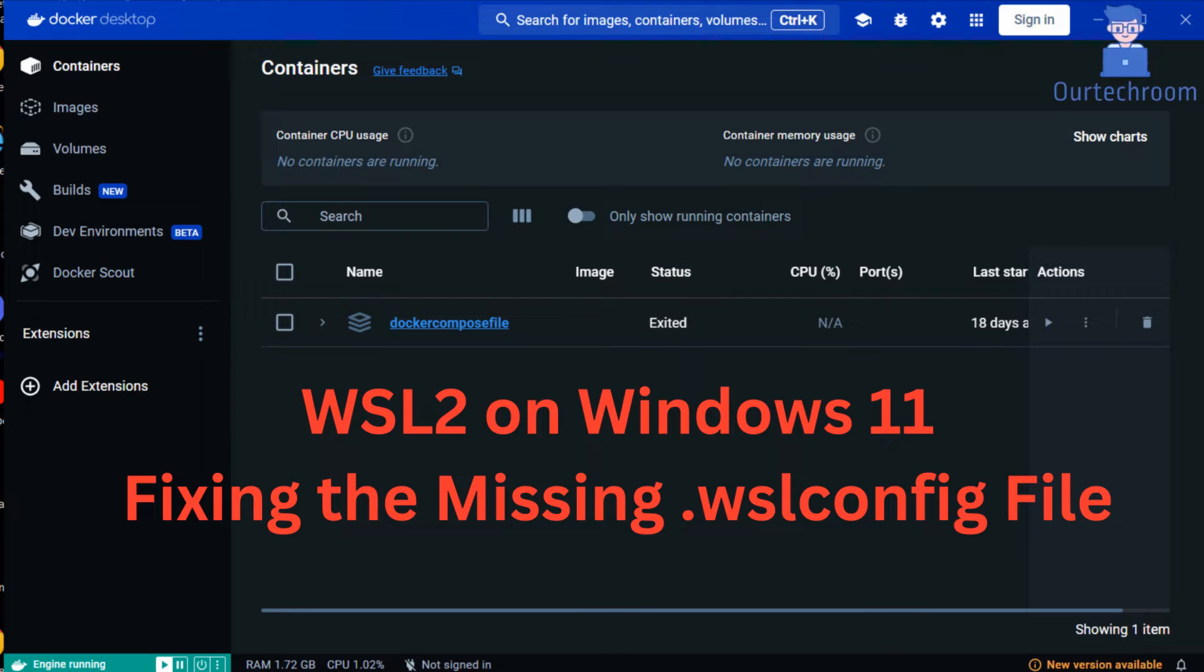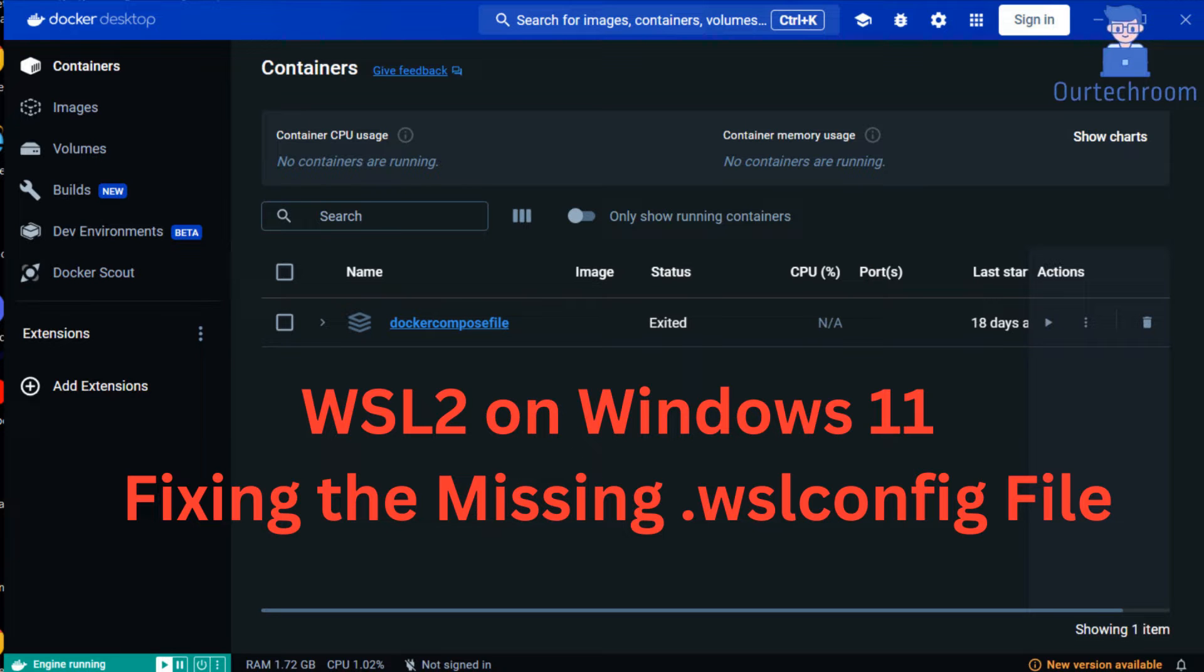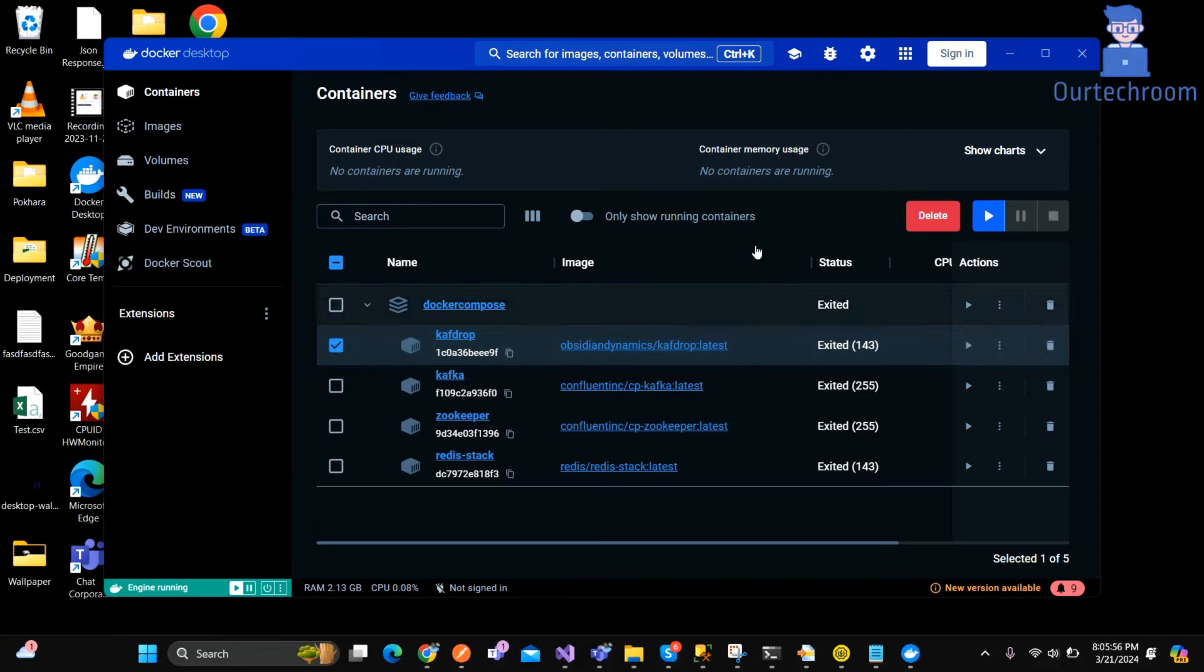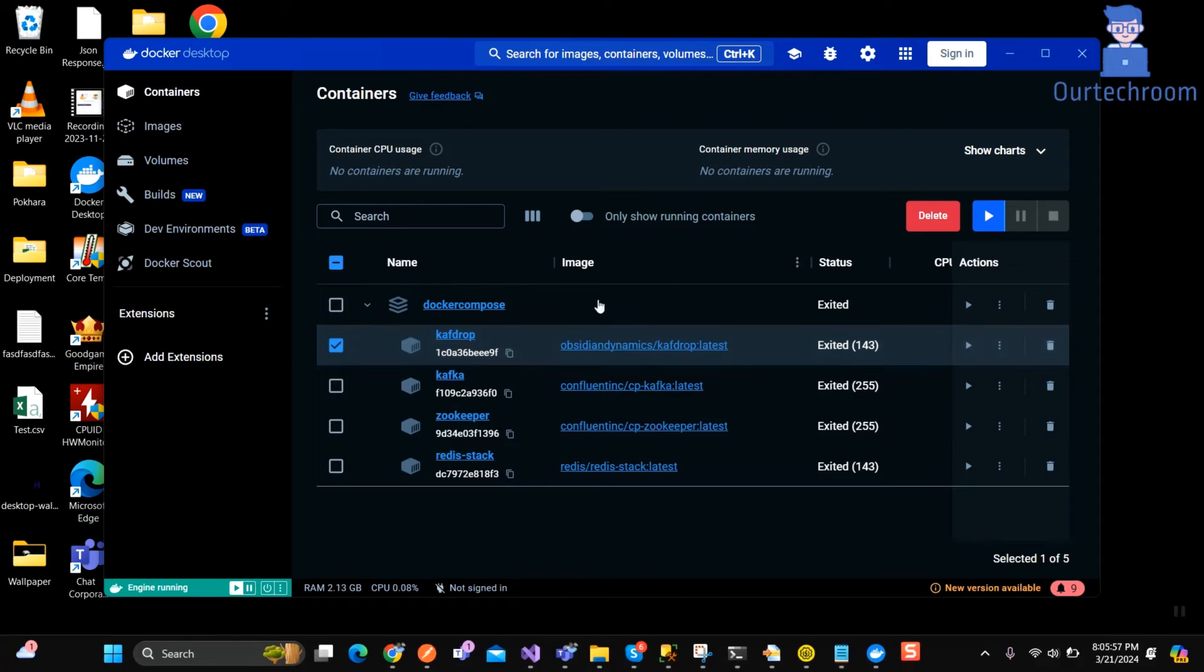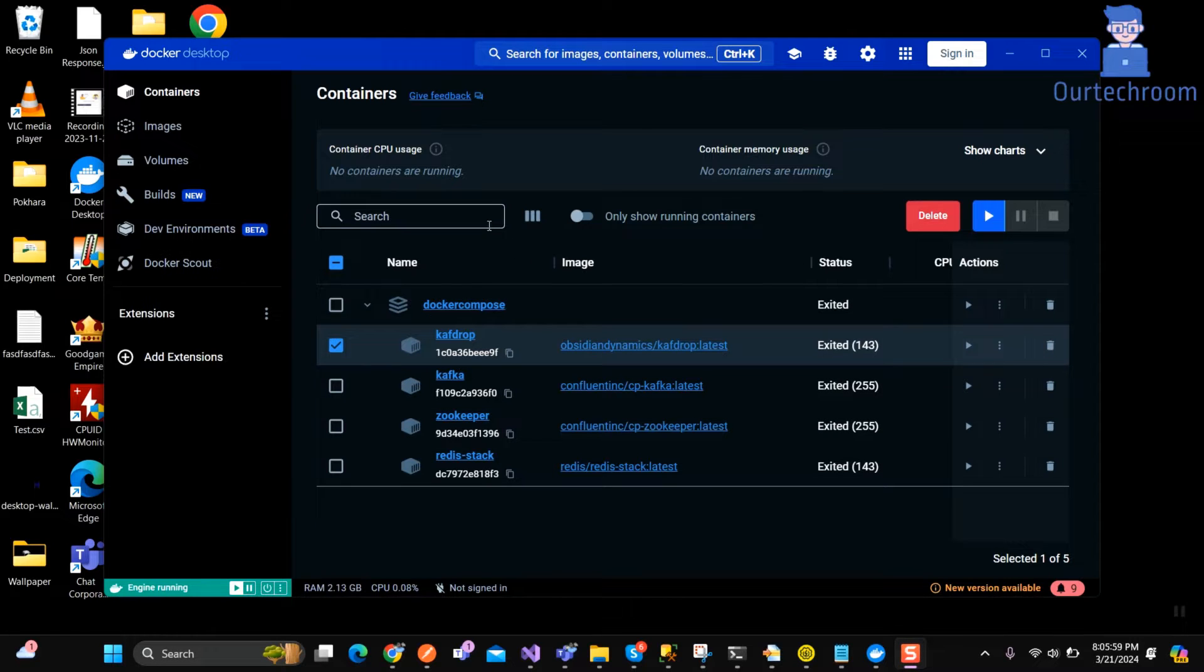Actually this .wslconfig file isn't created by default in Windows 11, we have to manually create it. This file is a configuration file used by Windows subsystem for Linux, WSL, to customize the behavior and settings of WSL instances on your system.